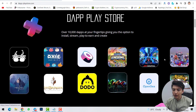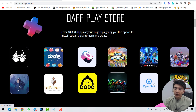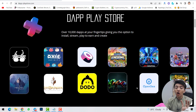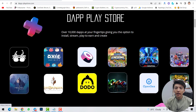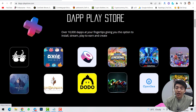You can check the listed applications — we have Axie Infinity and other gaming applications, as well as OpenSea, the popular NFT marketplace, and Dodo. These are the startup applications for this newly launched project in 2022. I think this project will become one of the strong projects because this is the only decentralized application play store available.